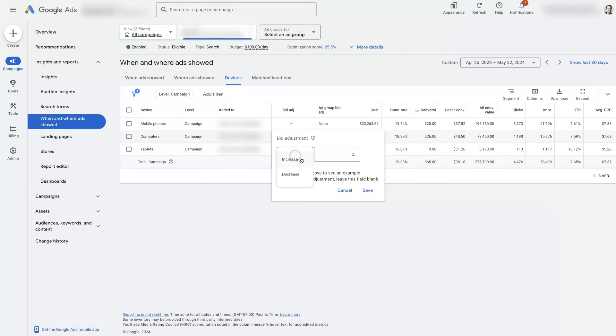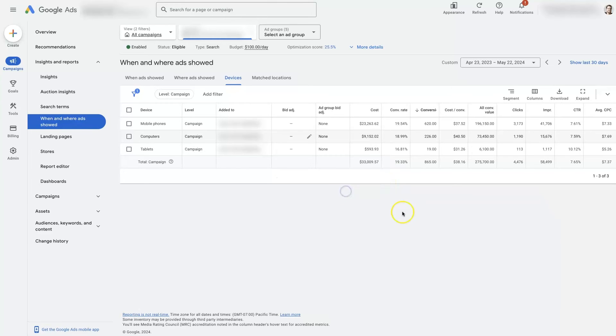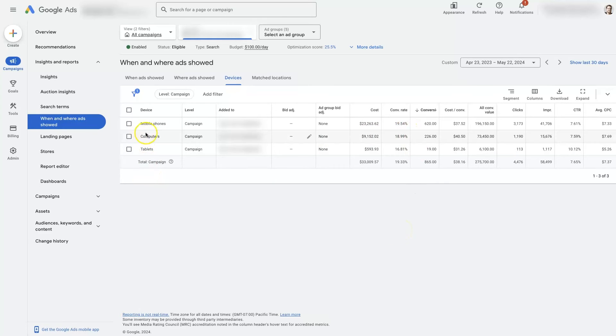Of course, you could decrease this by whatever, 90%, and then it's probably not going to run at all, in which case you can pretty much just get rid of the clicks coming from that specific type of device.